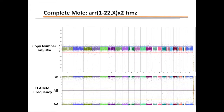Another huge advantage of using SNP-based whole genome arrays is the ability to identify regions of homozygosity and UPD. Uniparental isodisomy for the entire genome is a pathognomonic feature of molar pregnancies. What you see here is two copies of the entire genome including the X chromosome, no Y chromosome, but allelic homozygosity for the entire genome — the classical pathognomonic feature of molar pregnancies resulting from duplication of sperm fertilizing a nullisomic egg.